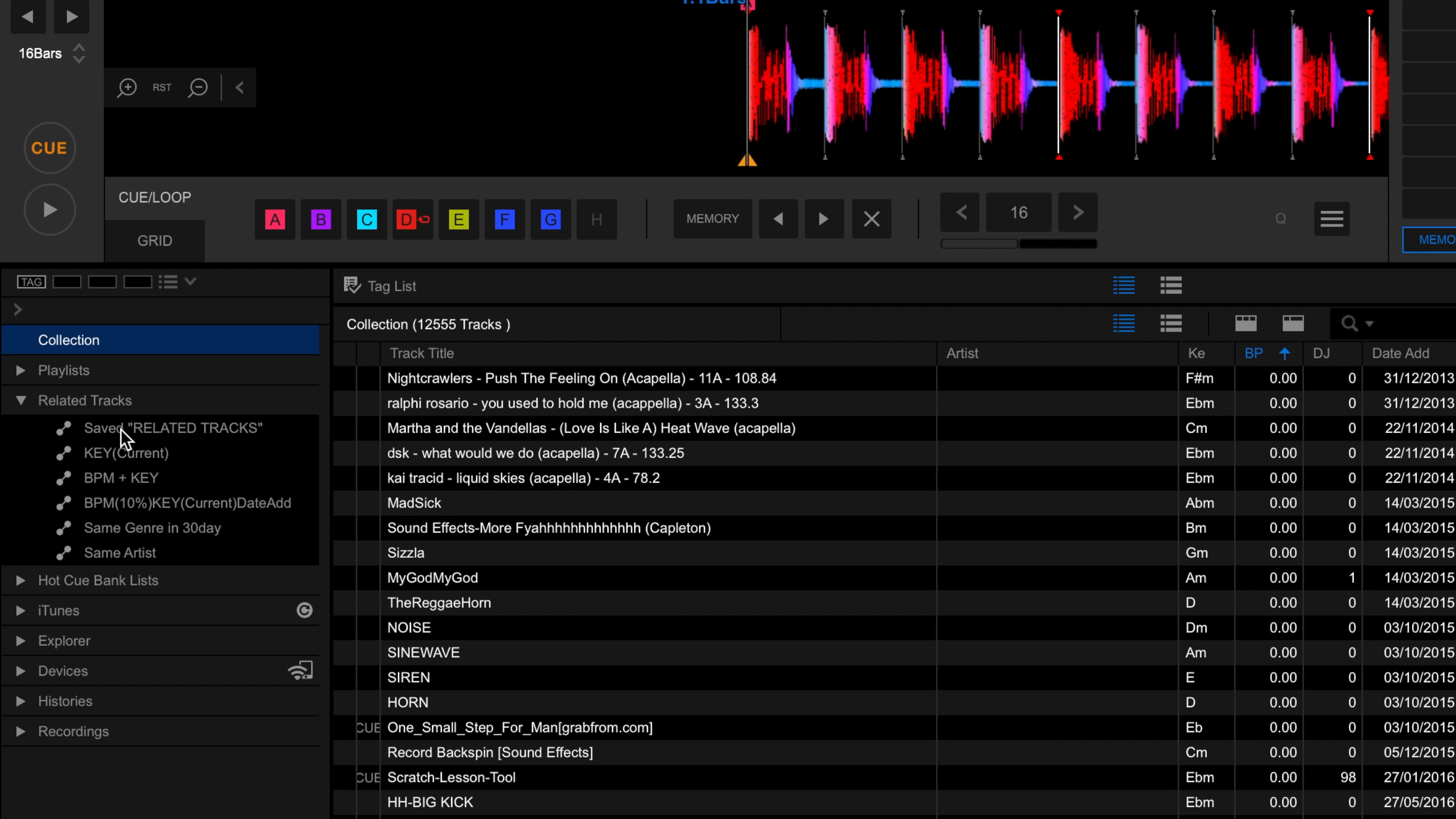This playlist now matches to my current master player everything in my collection that is in a 10% BPM range while mixing key and has been added in the last 90 days. I use related tracks playlists like this for inspiration when planning new DJ mixes and routines.